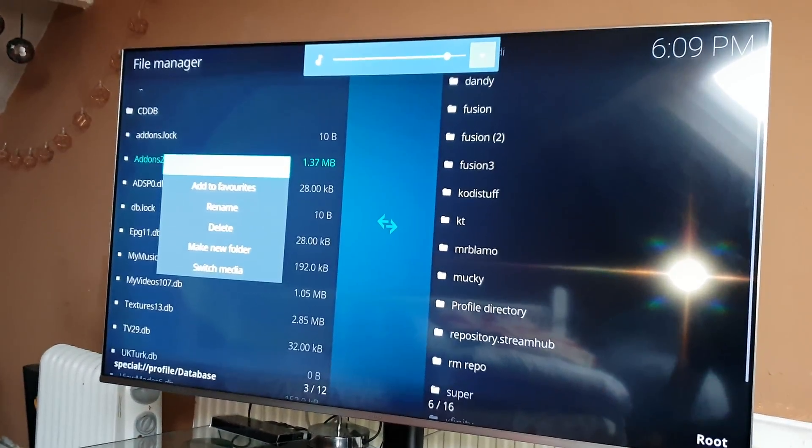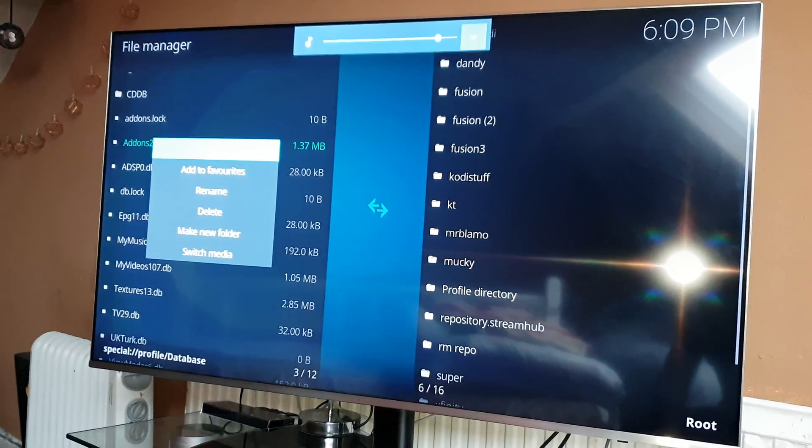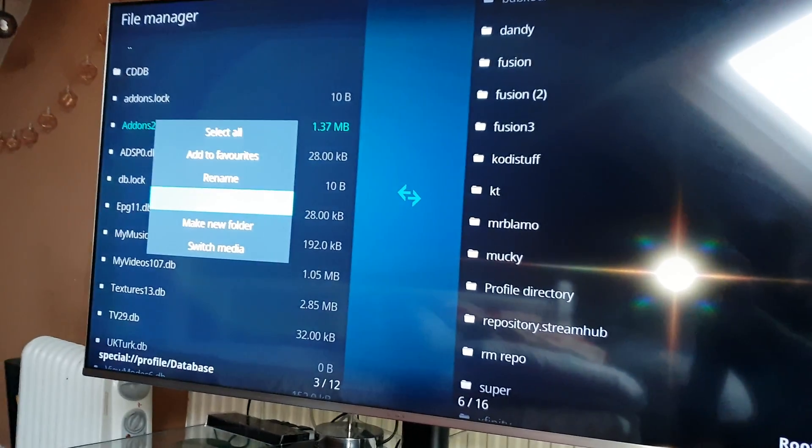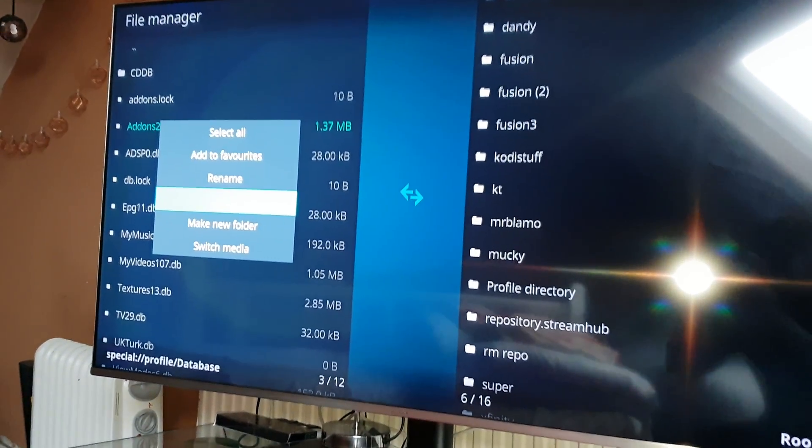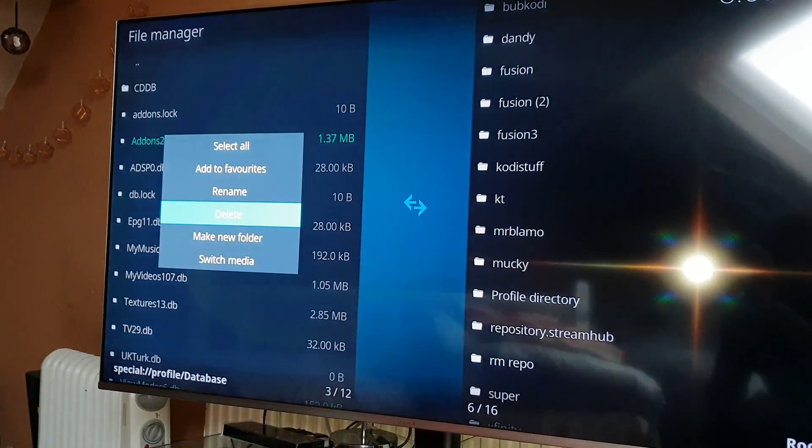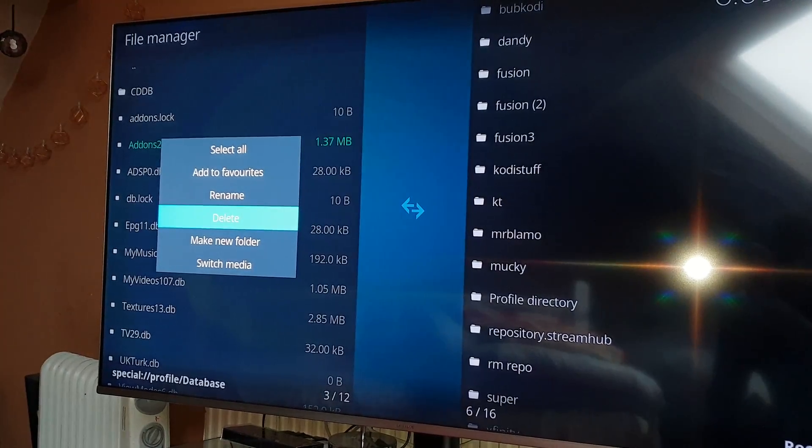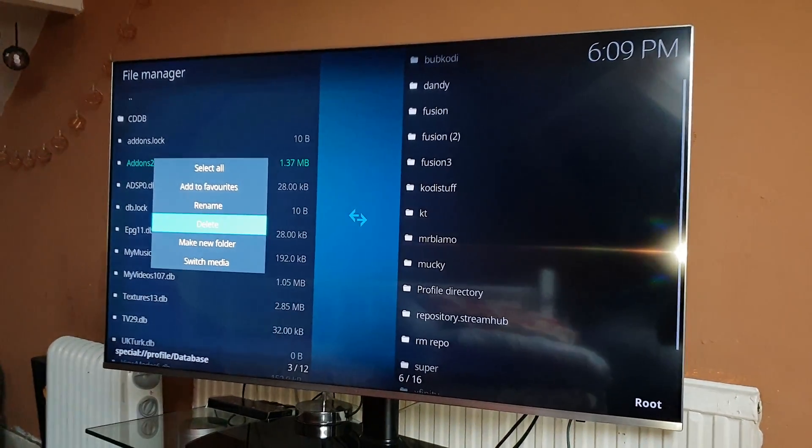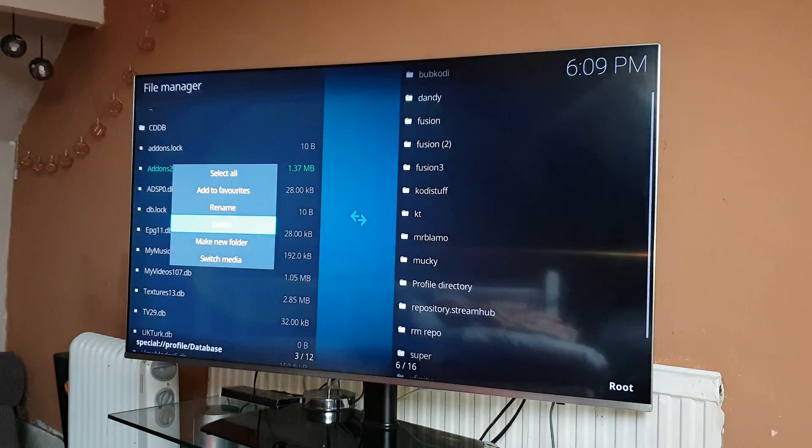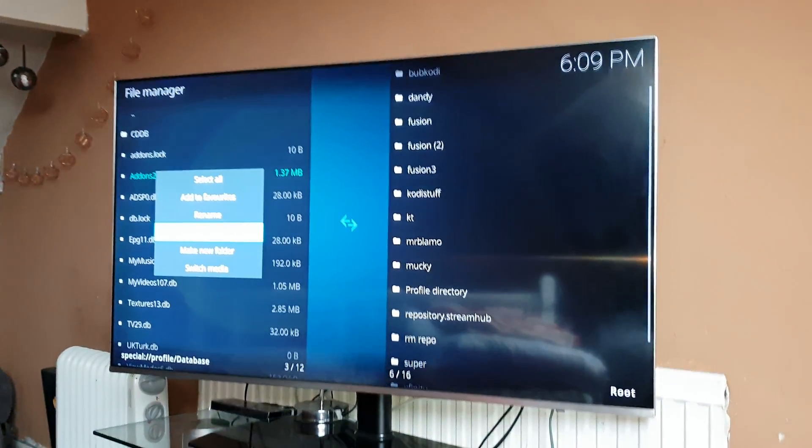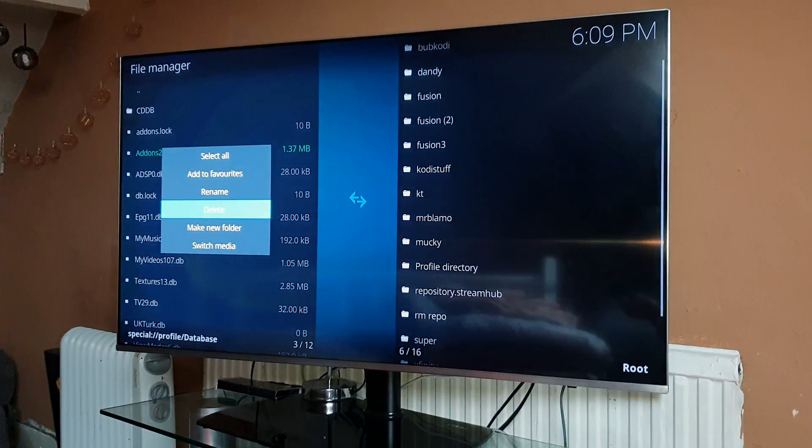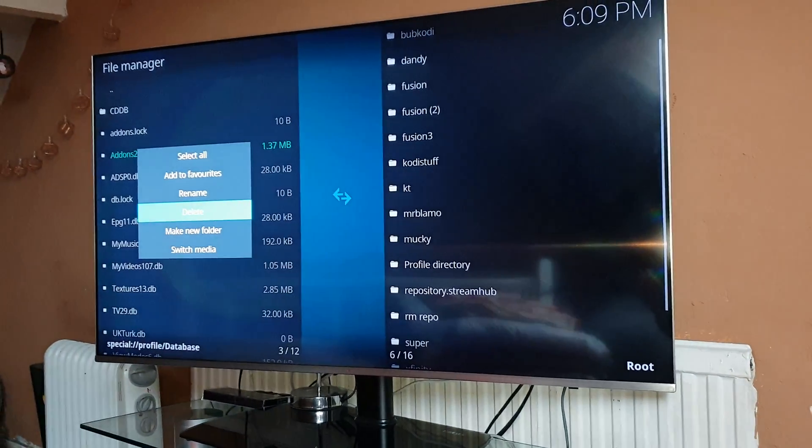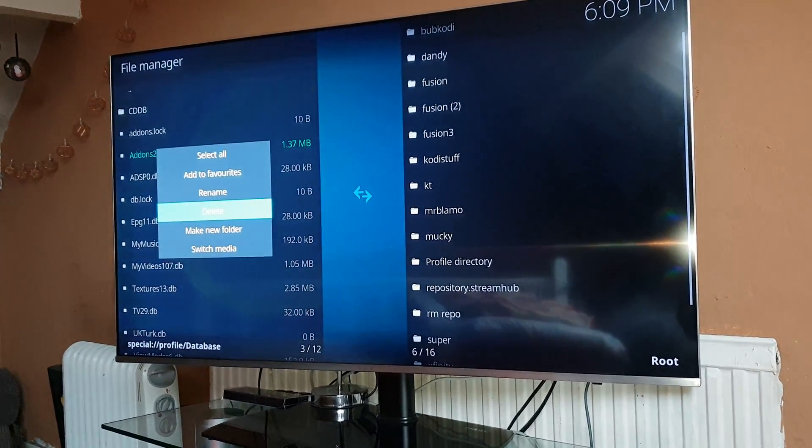So I long press and then I get the option to delete, which is that. Let me just focus right in there, so delete. So make sure guys you delete that and then restart your Kodi and then reinstall.